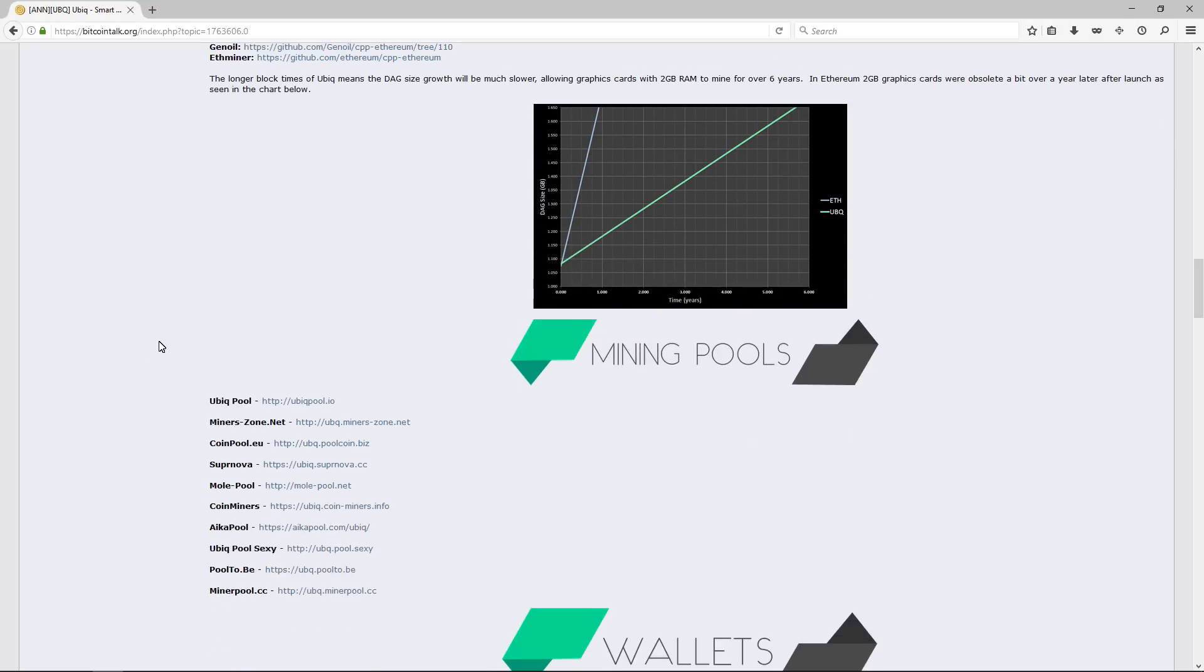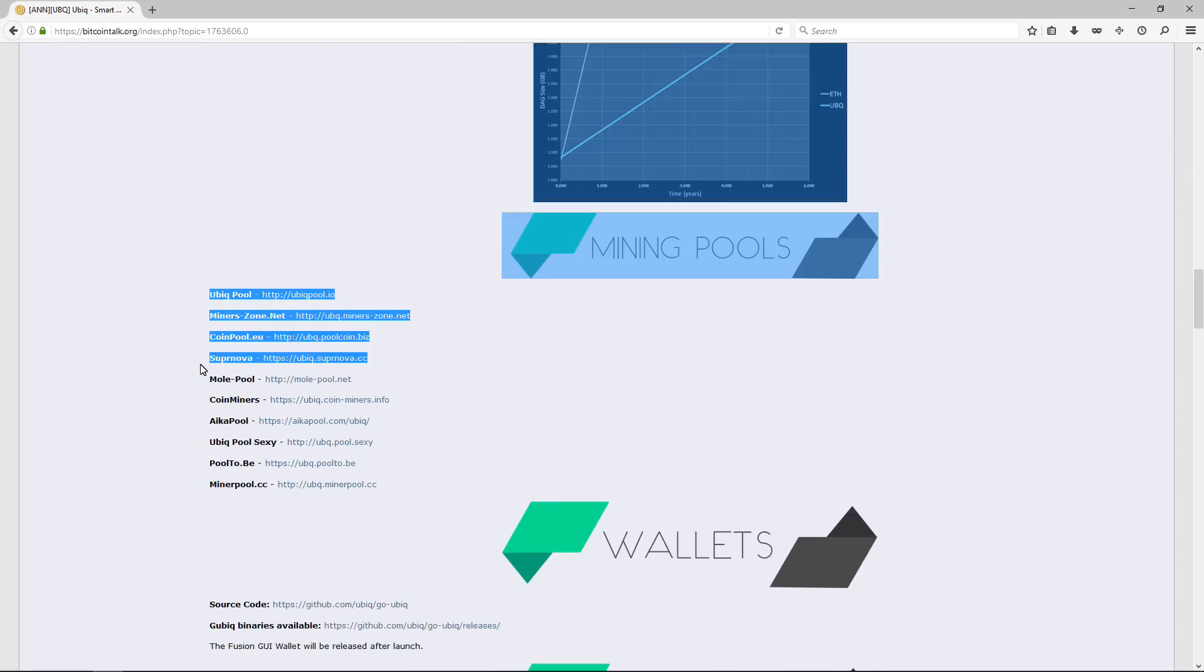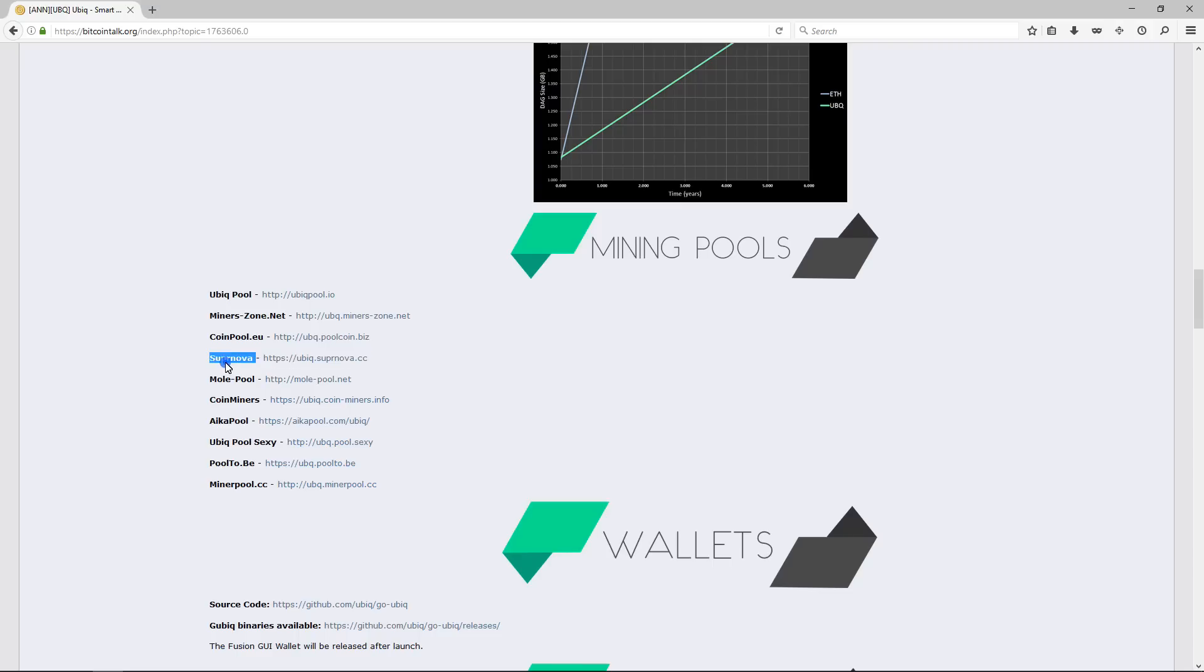Here you can see a list of pools that you can mine Ubiqui on. We're going to be using Supernova in this video, in this example. You can check out the other pools if you want to try a different pool.